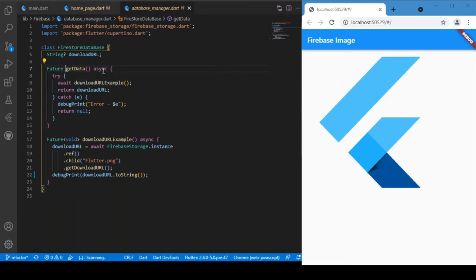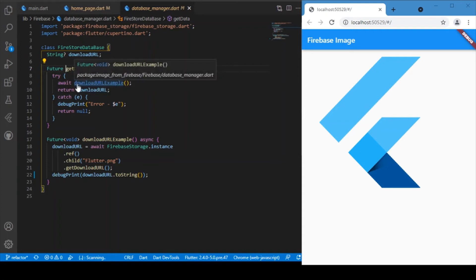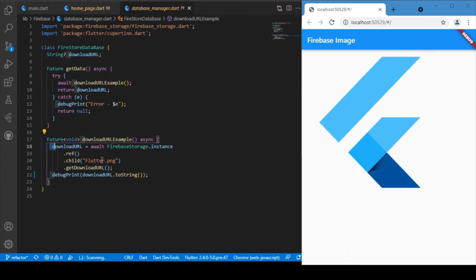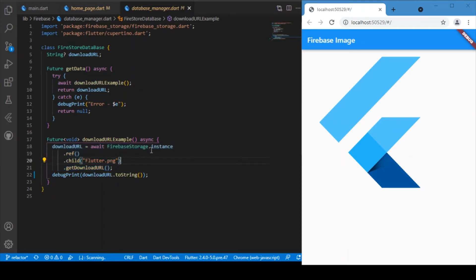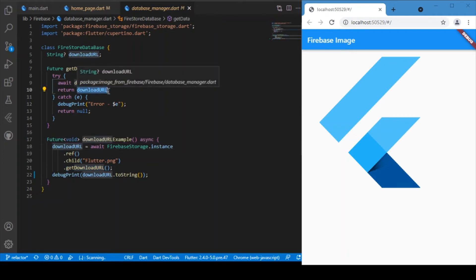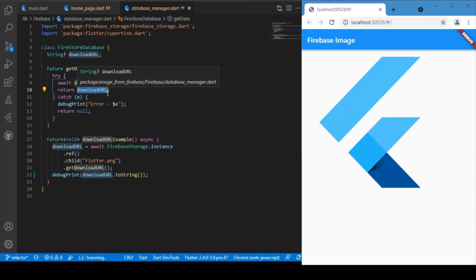Inside this function — which is async and returns a Future — it makes a call to another function containing the core logic. This code snippet retrieves the URL of the image from Firebase Storage. You can make use of the Firebase Storage instance, pass in the file name (in our case flutter.png) or the image file path, and use getDownloadURL. This returns a string — the URL — which is returned as the result of the function call.